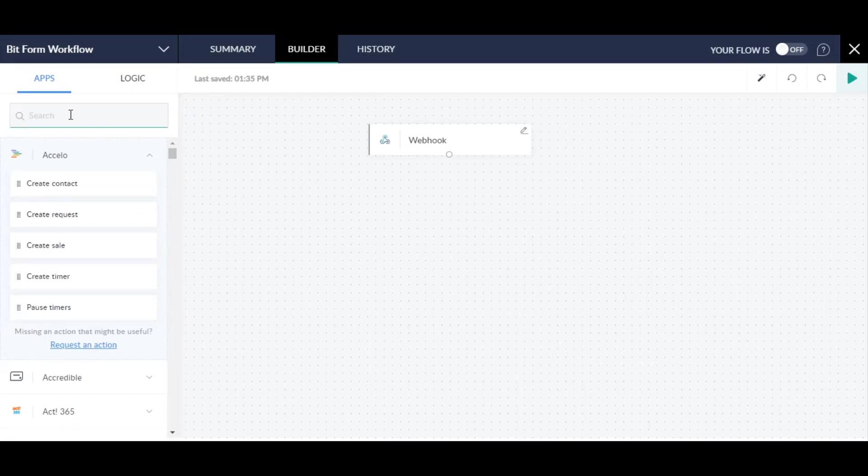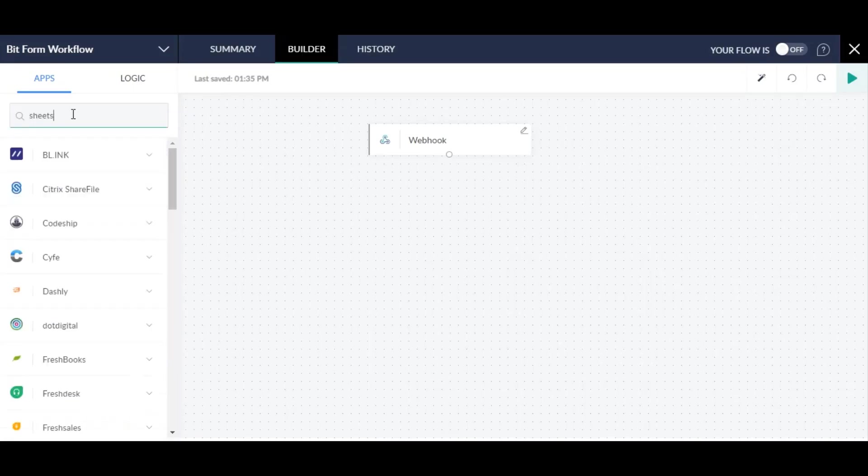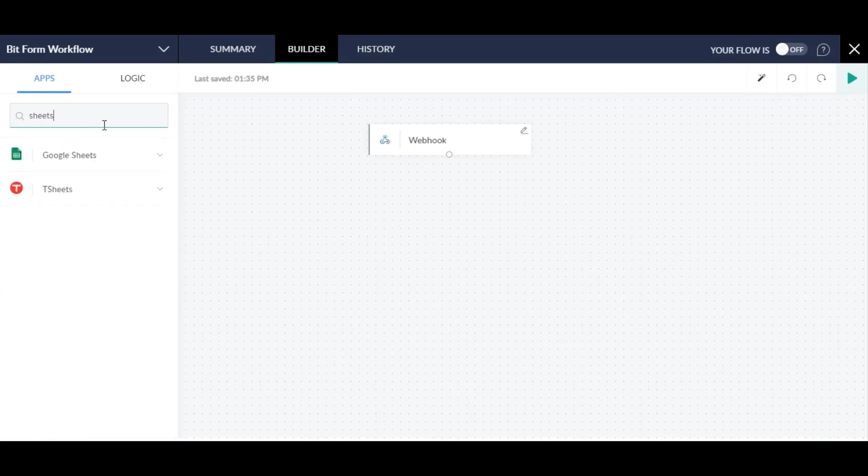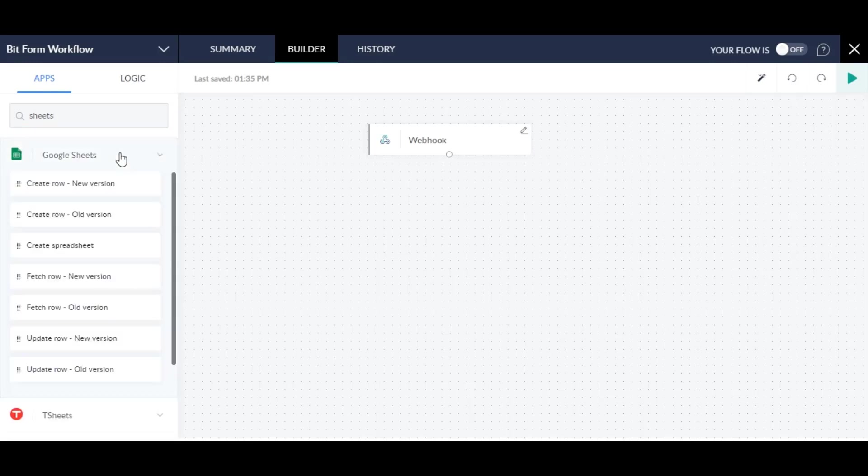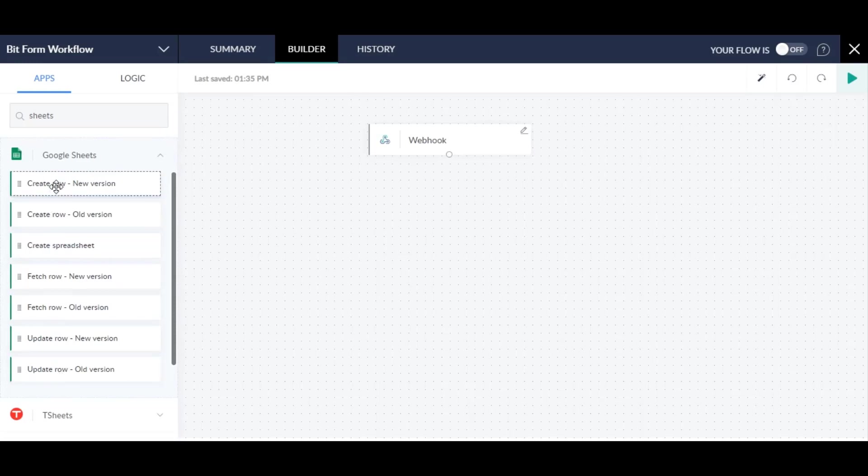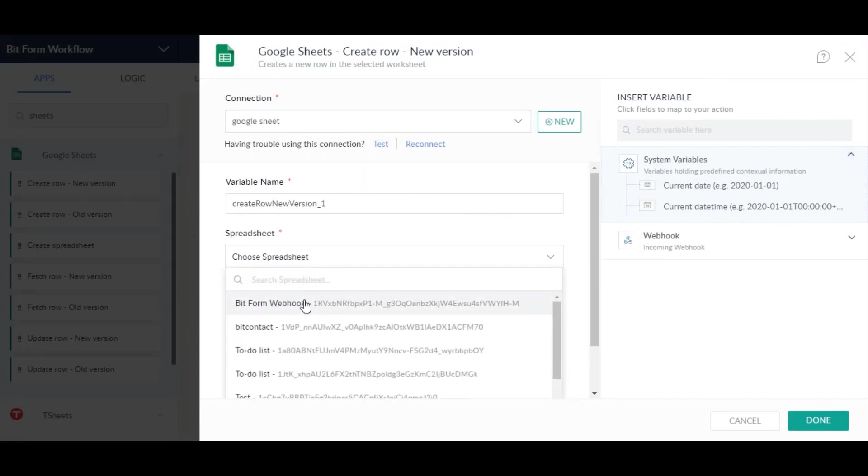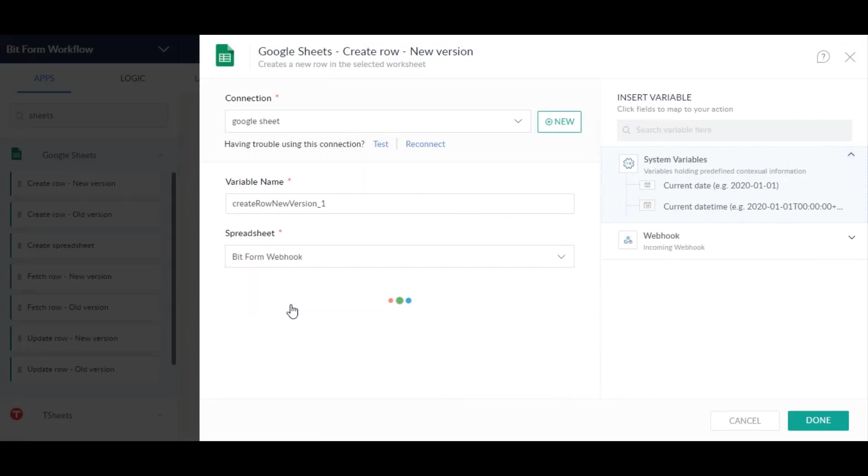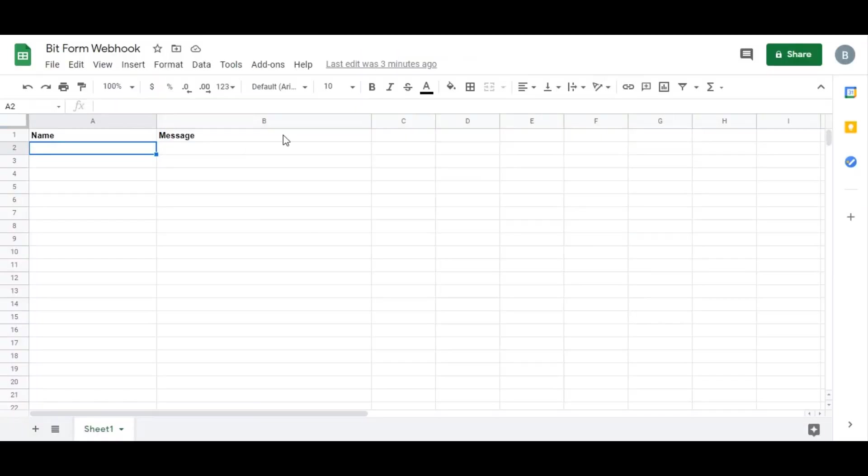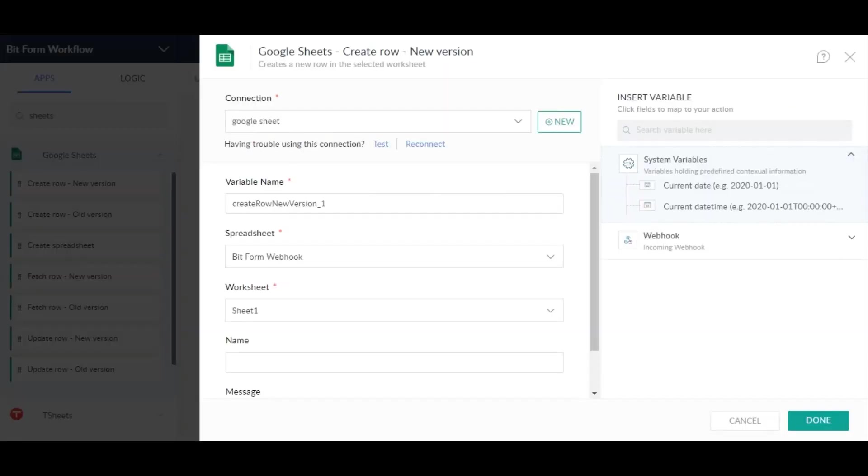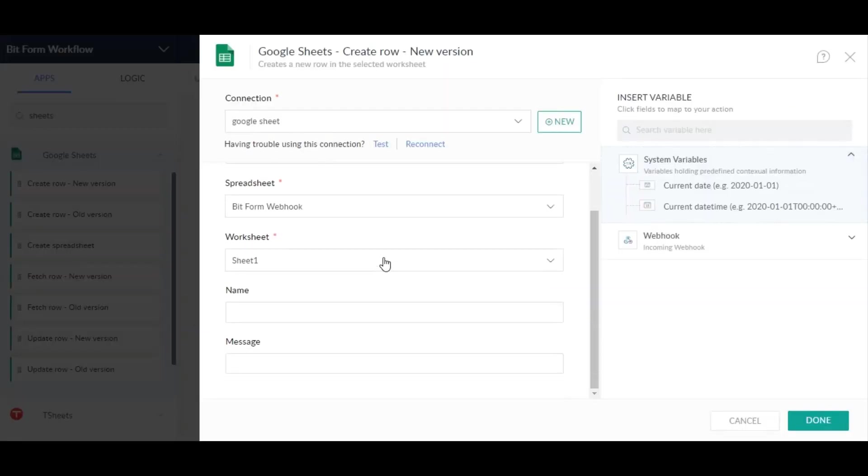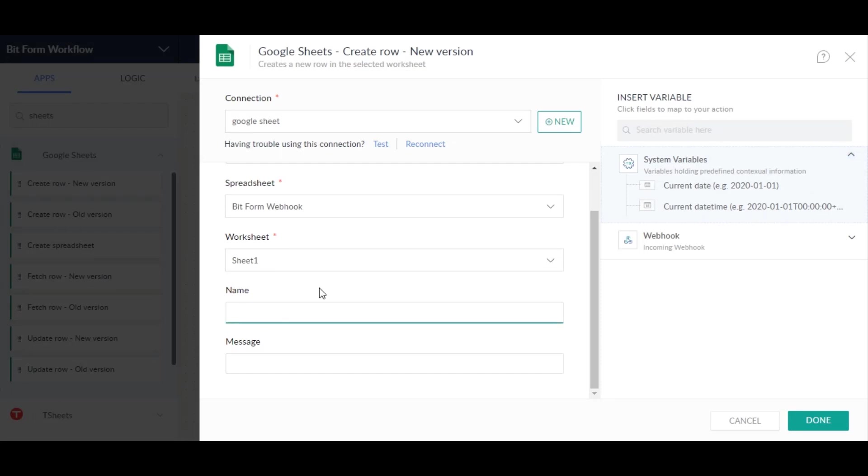We will use Google Sheet as an example in this video. Set the action to be done in Google Sheet and config it. In values, select the names you sent from Bitform at the initial test.